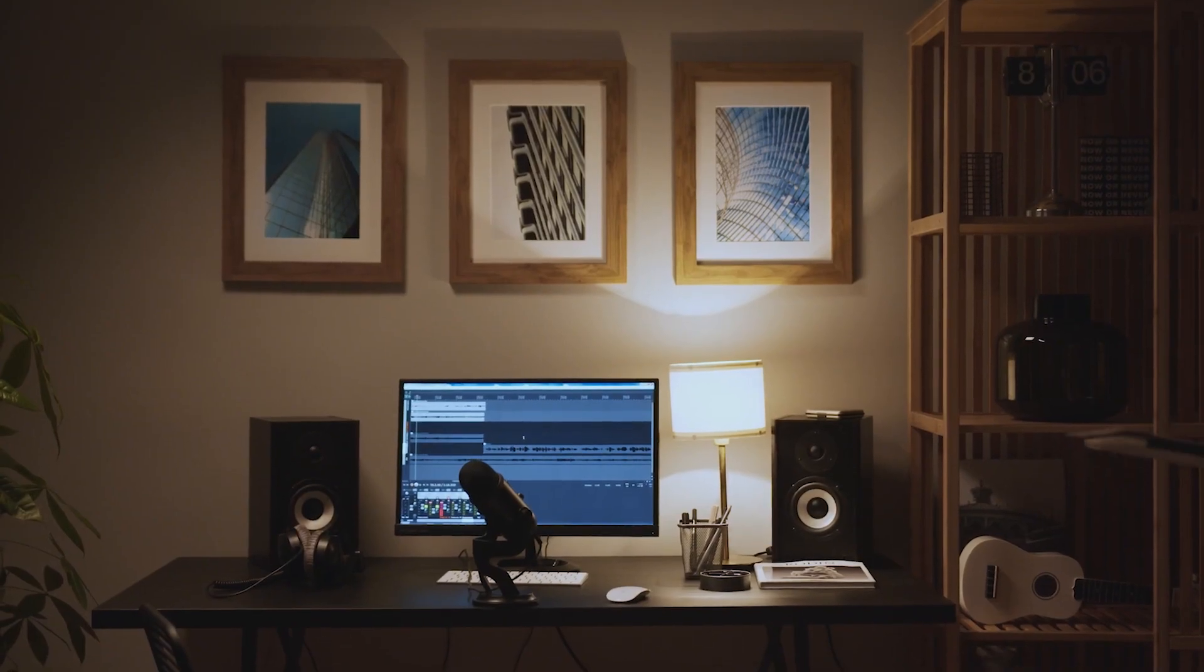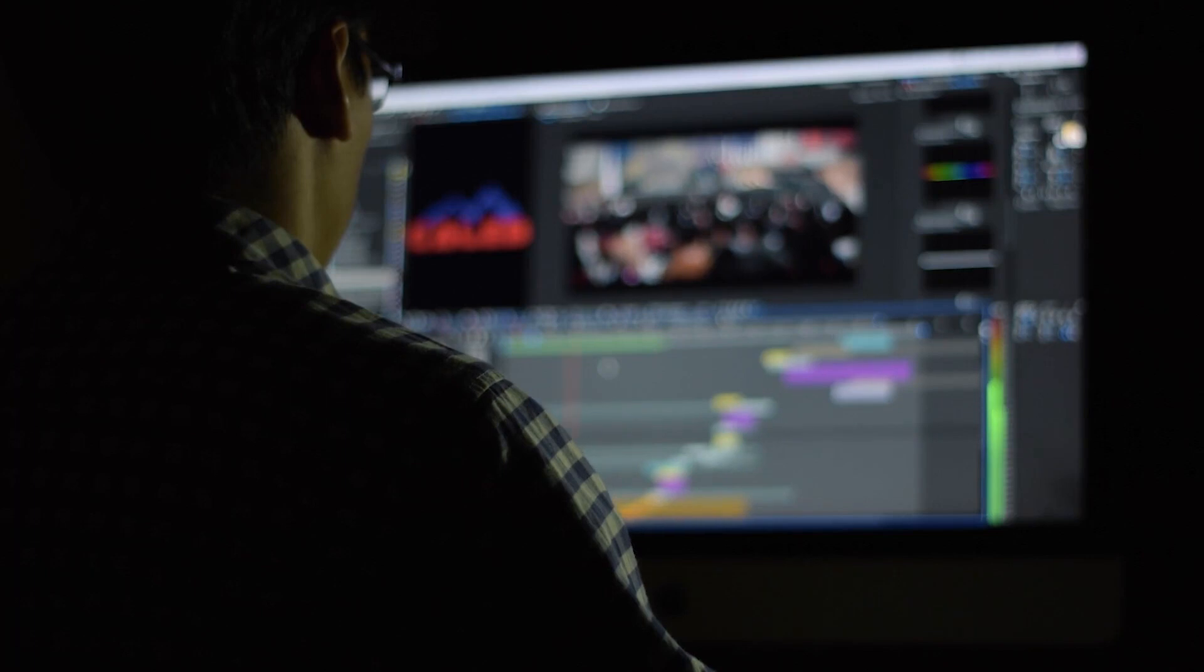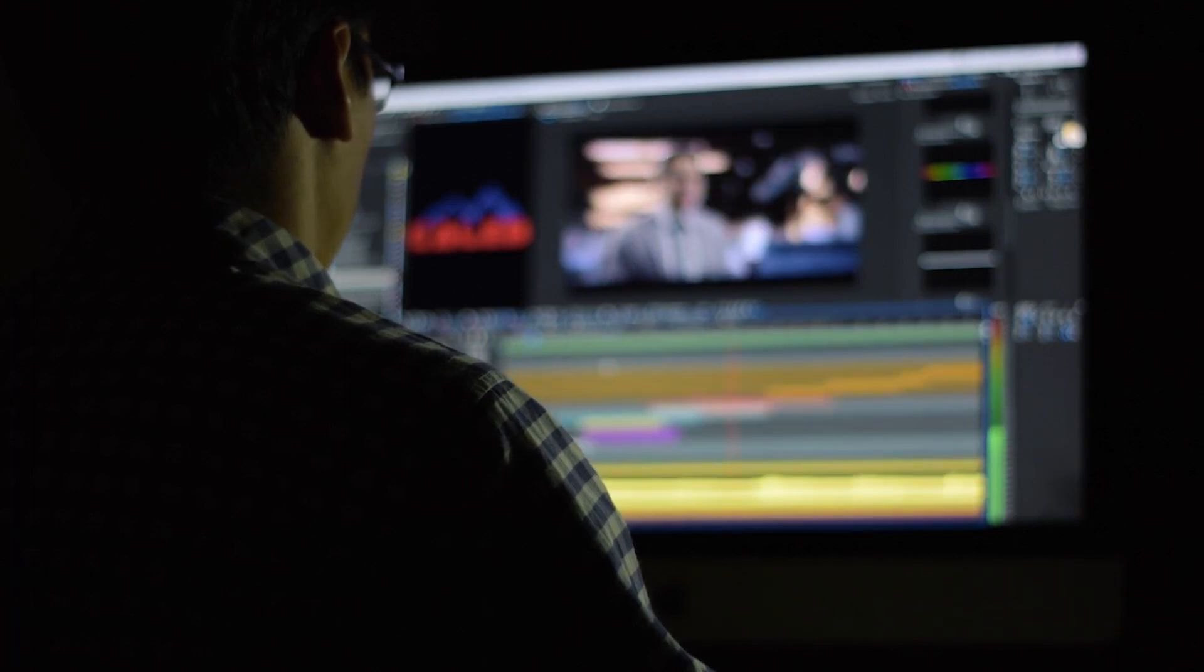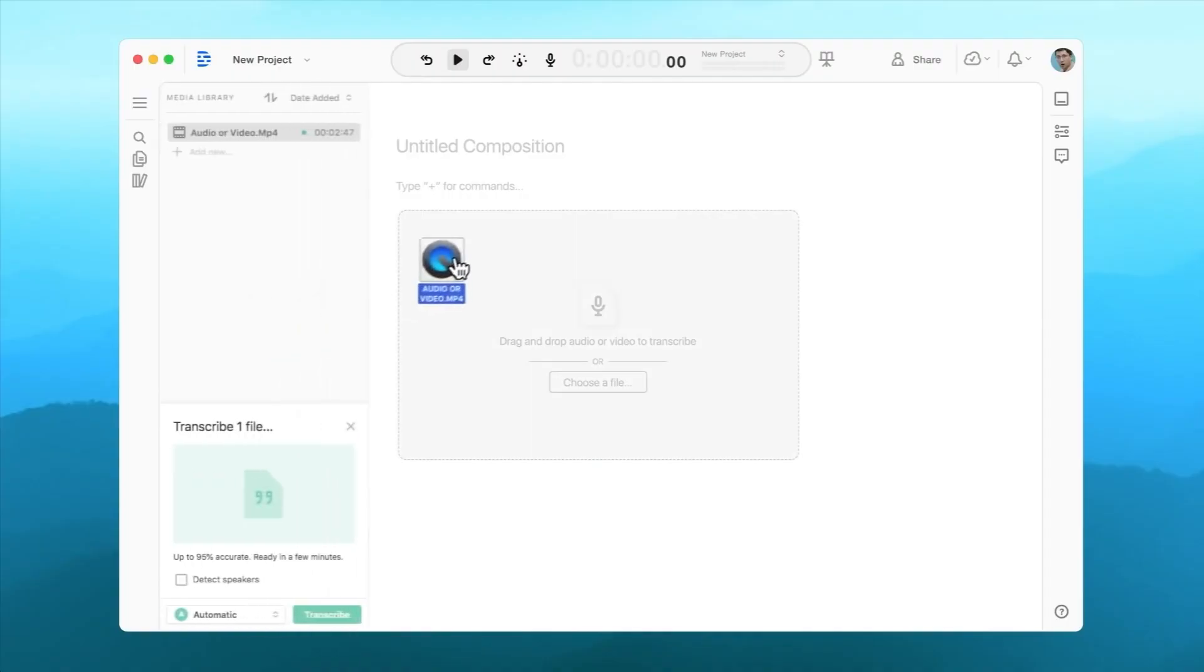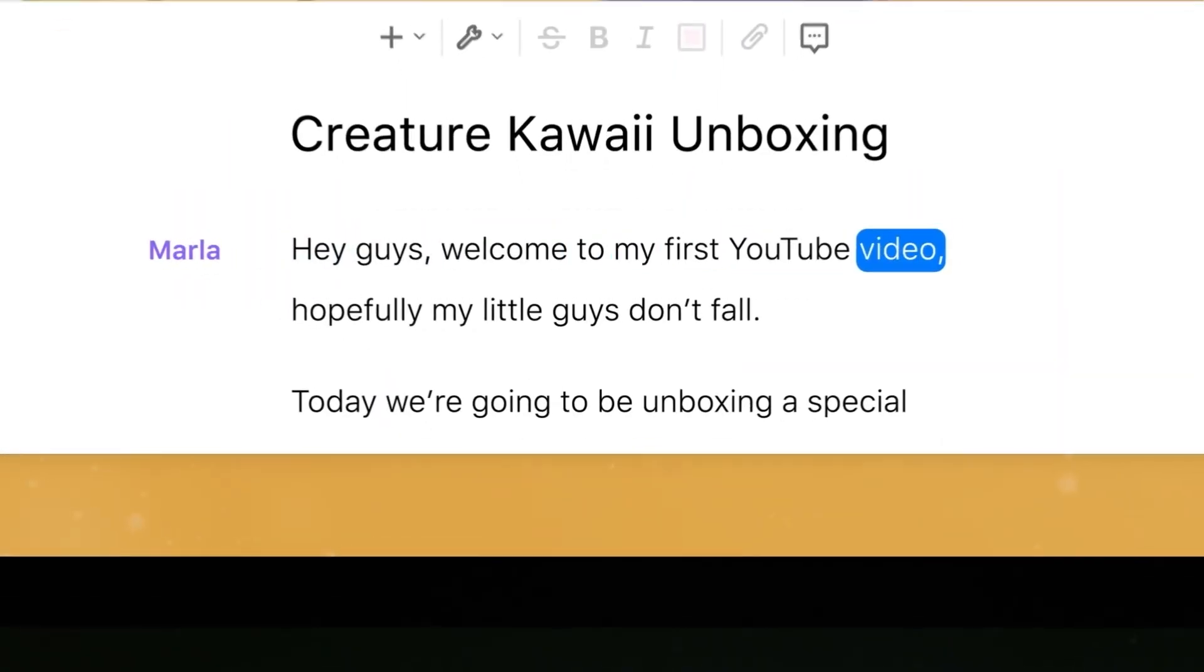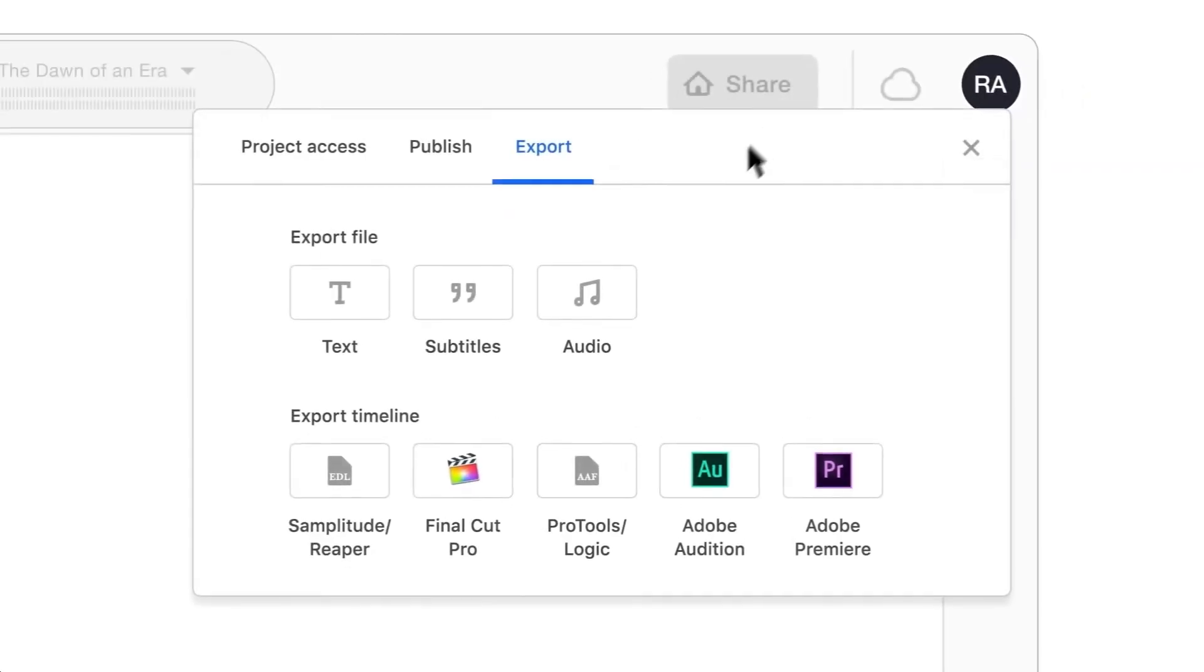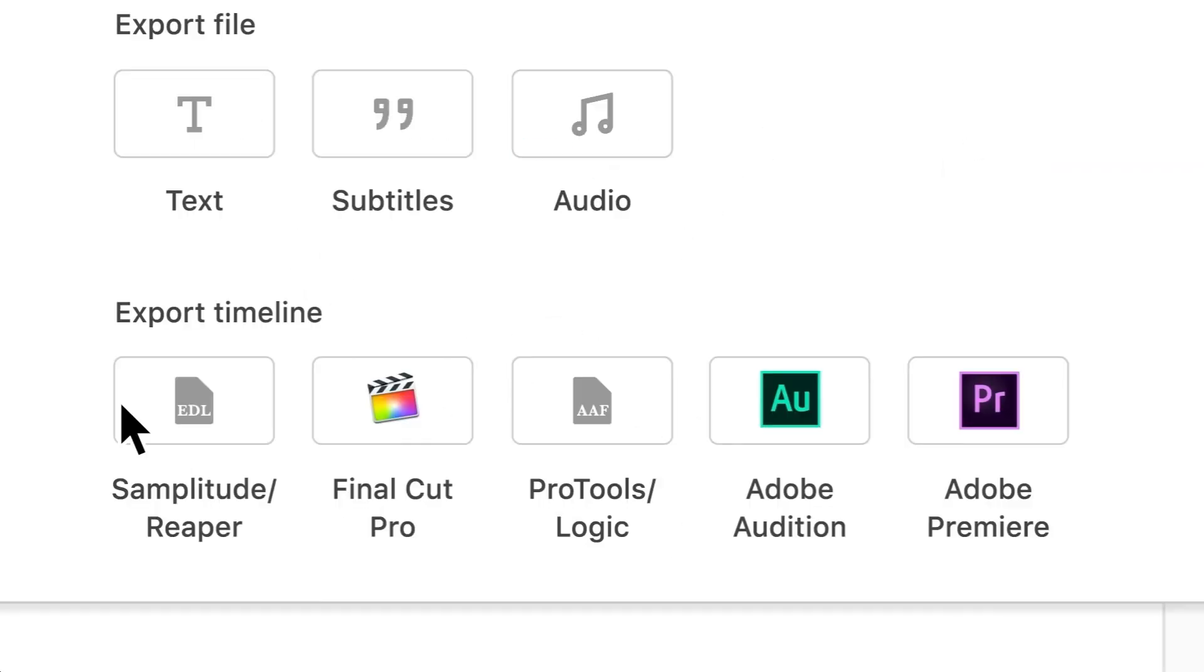Descript has practical applications for podcasters, video creators, and those interested in voiceovers or faceless YouTube channels. By uploading your voice once, you can generate scripts or have a virtual assistant create videos that sound like you. Combining Descript with other tools can also help monetize your content.